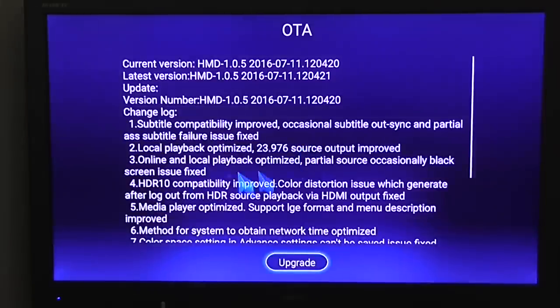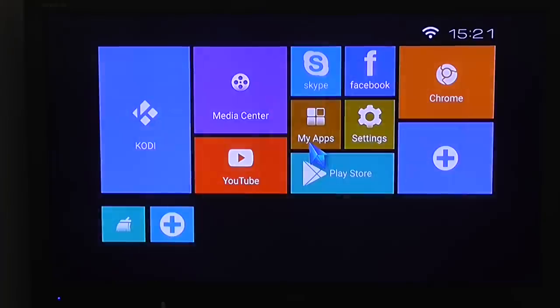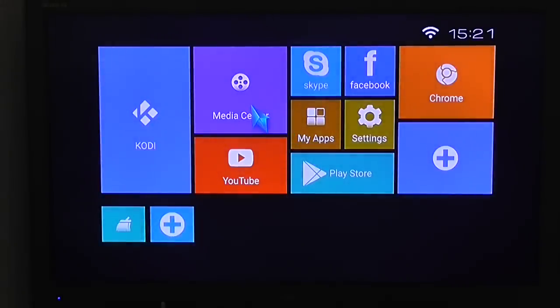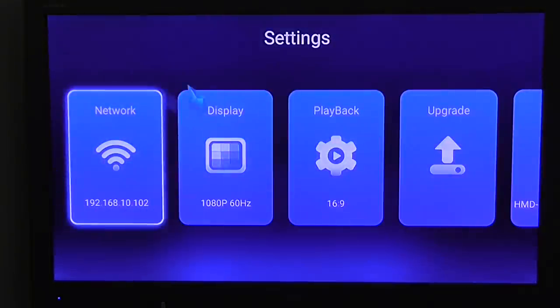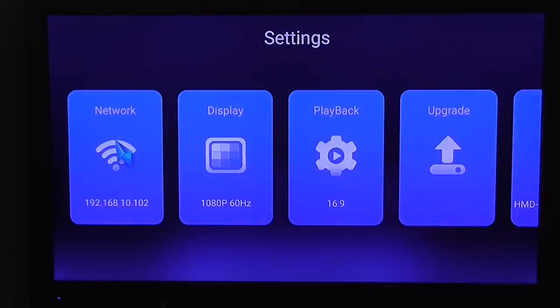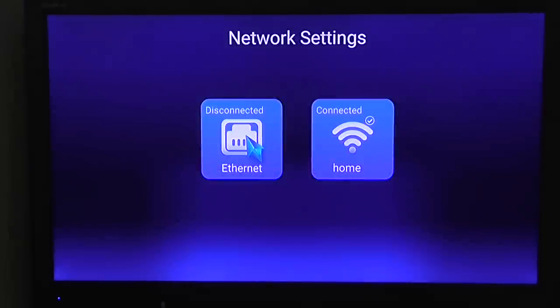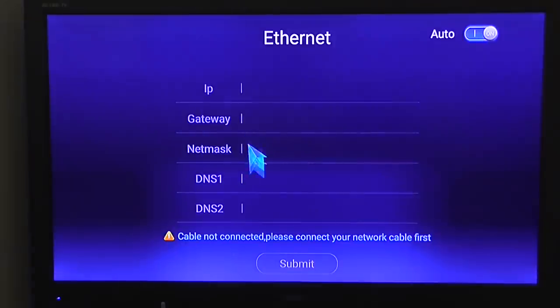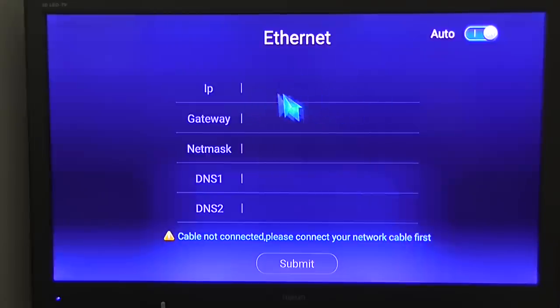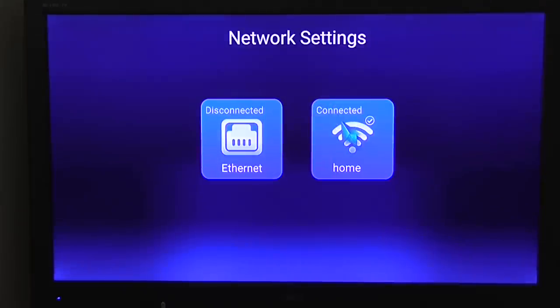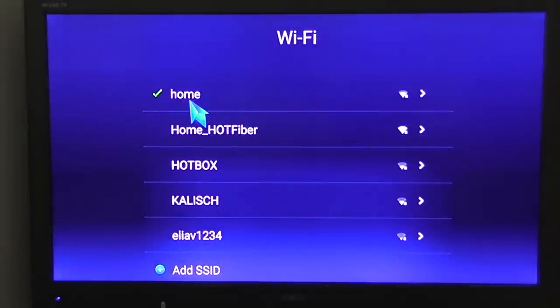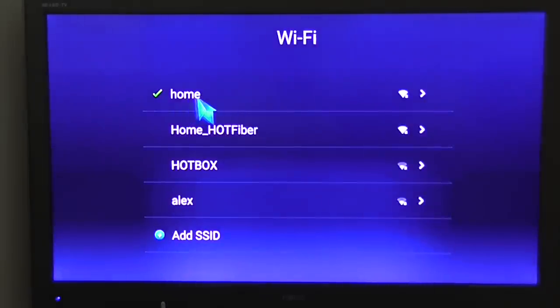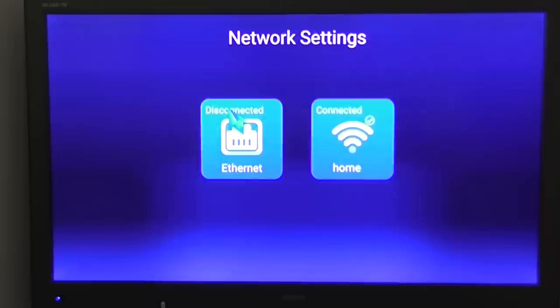You have an option also to update the firmware. So let's start again from the start. You have network settings here under the settings. You can set the Ethernet settings, IP, Gateway, Netmask, DNS. Or you can access your router. Right now I'm connected to my Wi-Fi network.